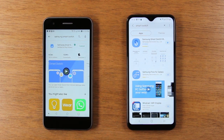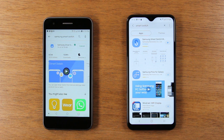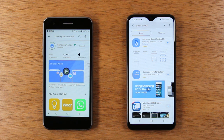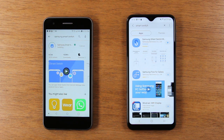Disclaimer: every so often, this app won't show up on the store. So if you run into that problem, no problem — just leave me a comment and I'll send you a direct link on how to download the app.